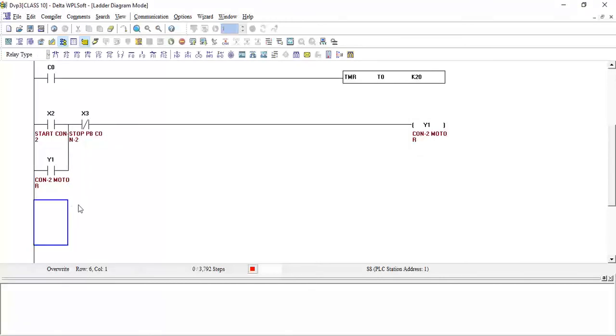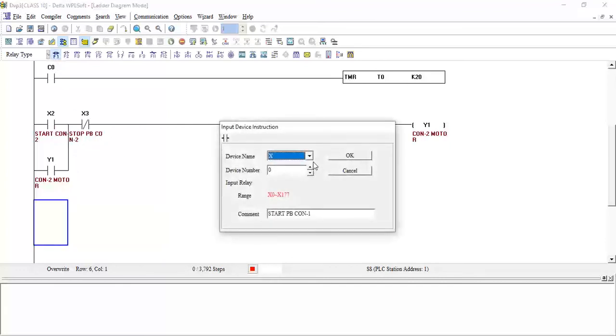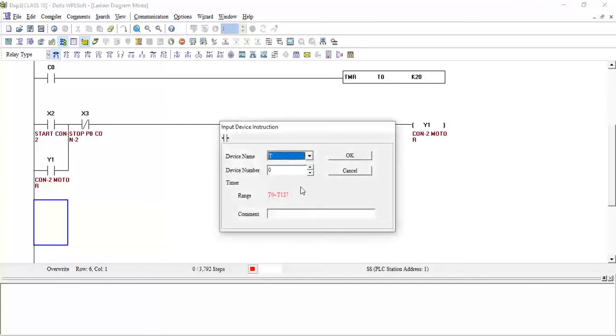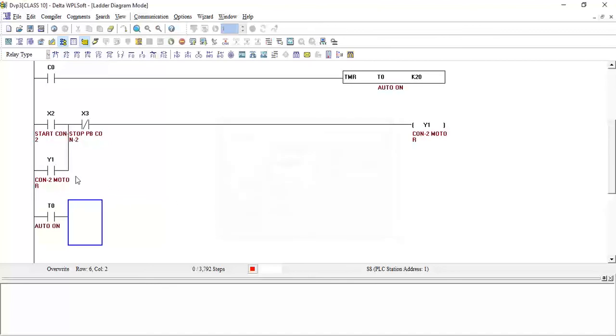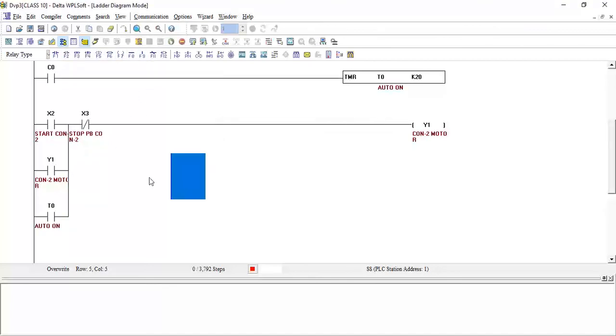So what we will take? I will take from here one contact more for the timer. I will take from here T0, auto start conveyor 2, click OK, and then we connect it here.